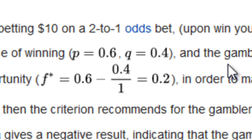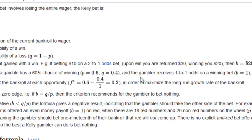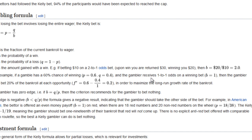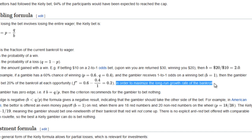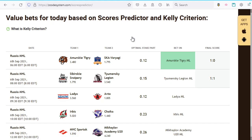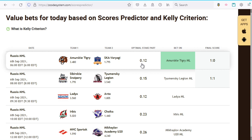Consequently q equals 1 minus 0.6 which is 0.4. If the gambler receives 1-to-1 odds on a winning bet, the decimal odds would be 2, and therefore b equals 2 minus 1, which equals 1. When you plug these values into the equation, you'll see that the gambler should bet 0.2, or in other words 20 percent of his bankroll at each opportunity, in order to maximize the long-run growth rate of his bankroll. In our value bets section, the optimal stake size is given here expressed in decimals, so for example 0.12 means 12 percent of your bankroll.